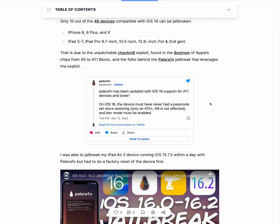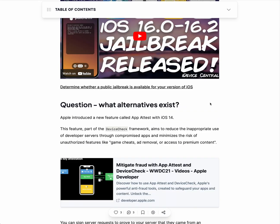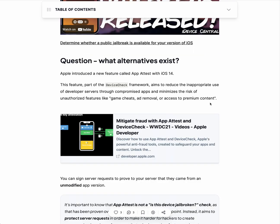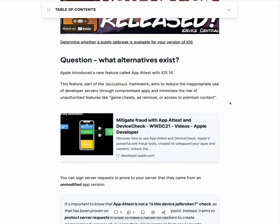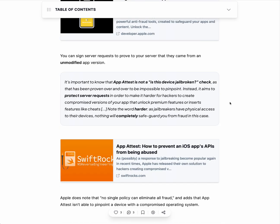There is an alternative — it's not jailbreak detection, but Apple introduced the App Attest framework in iOS 14 as part of the Device Check framework, which aims to reduce fraud. But again, all these things can be circumvented with enough effort from an attacker, so choose wisely if you want to implement jailbreak detection or not.